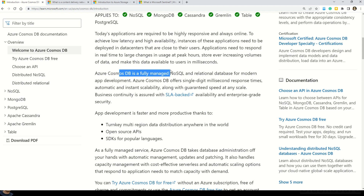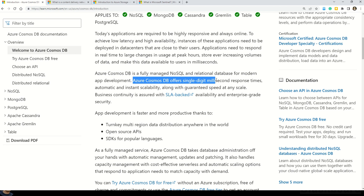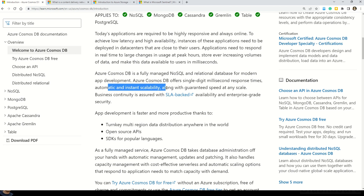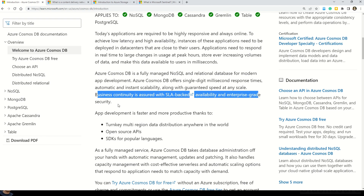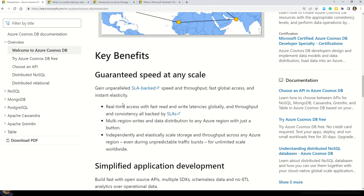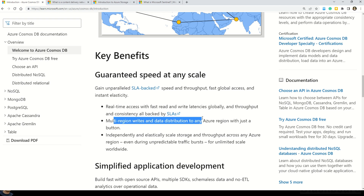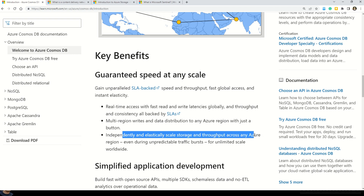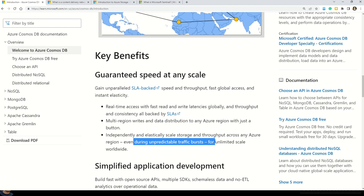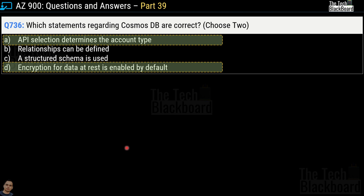Azure Cosmos DB is a fully managed NoSQL and relational database for modern app development. It offers single-digit millisecond response time, automatic and instant scalability along with guaranteed speed at any scale. Business continuity is assured with SLA-backed availability and enterprise-grade security. Key benefits include real-time access with fast read and write latencies globally, multi-region writes with data distribution to any Azure region with a click, and unlimited scale worldwide. We have done many questions on Azure Cosmos DB in previous parts, so please check those out.